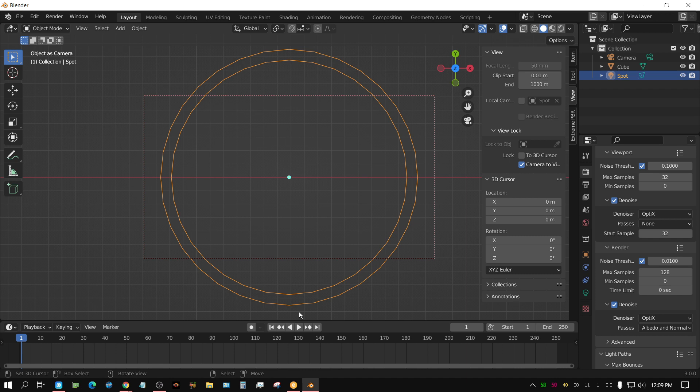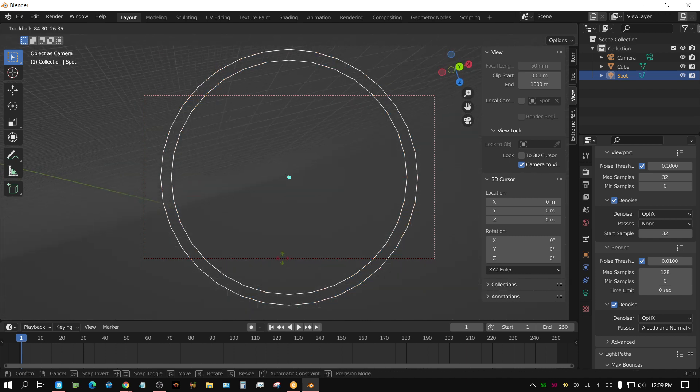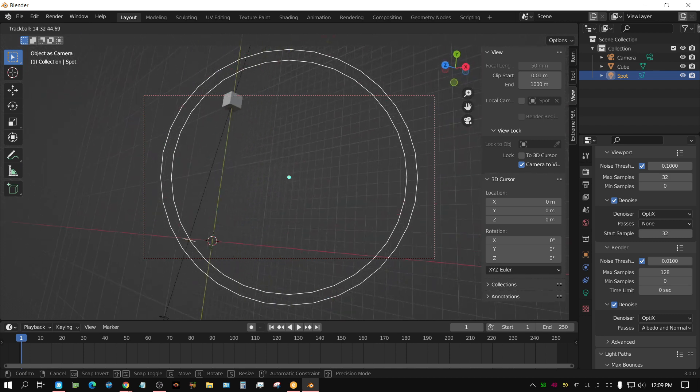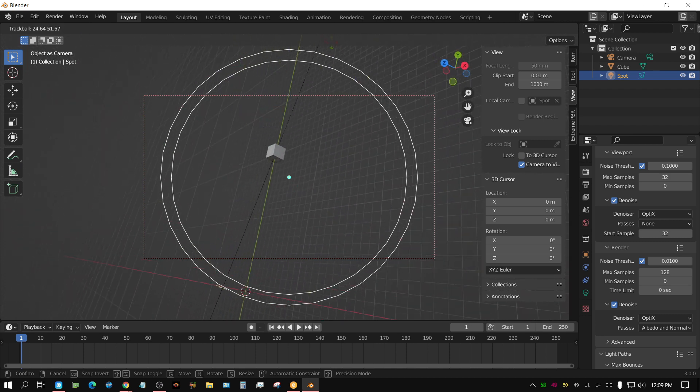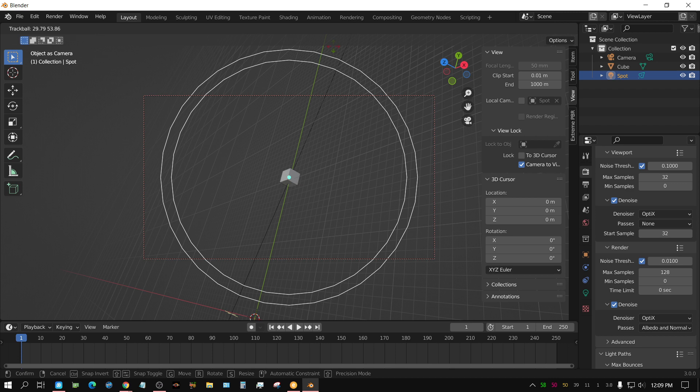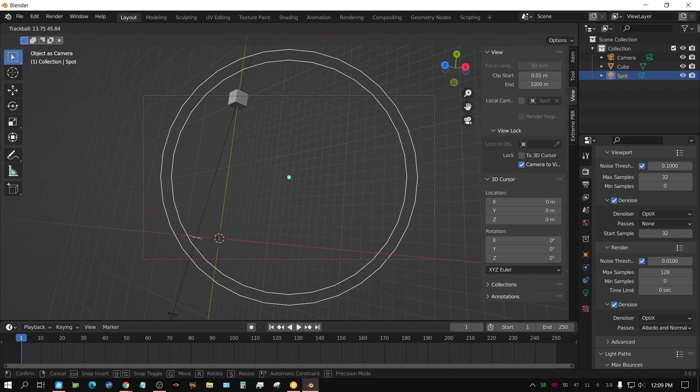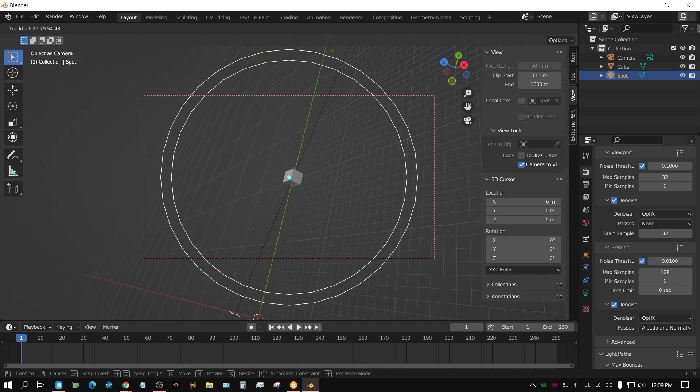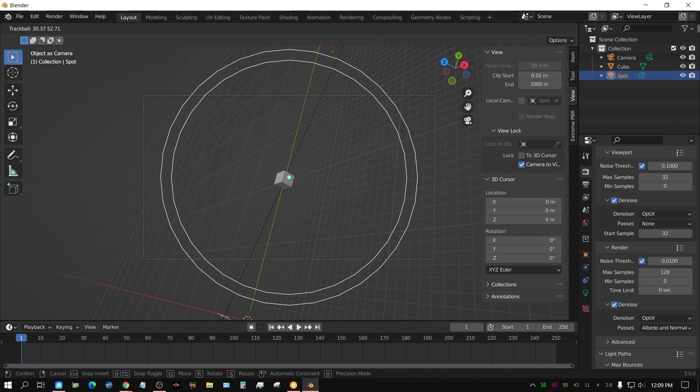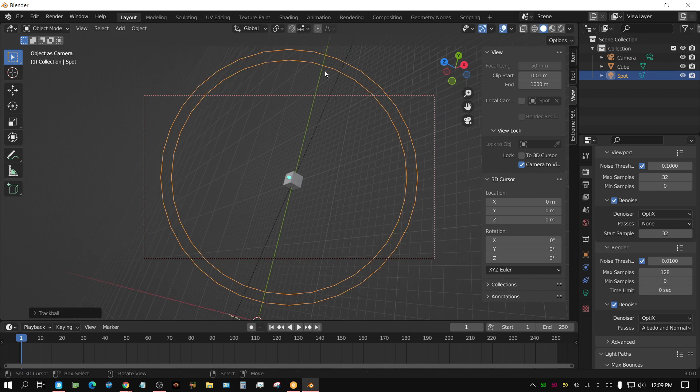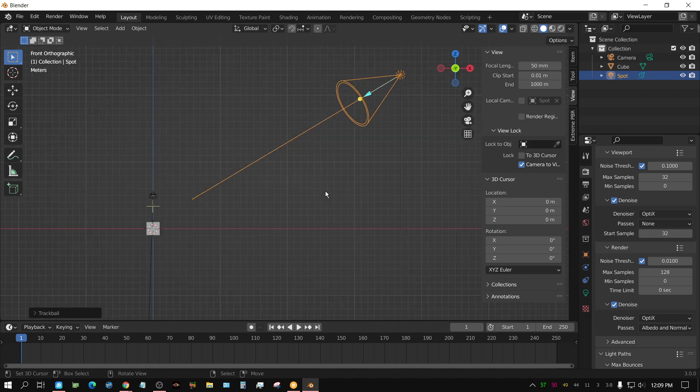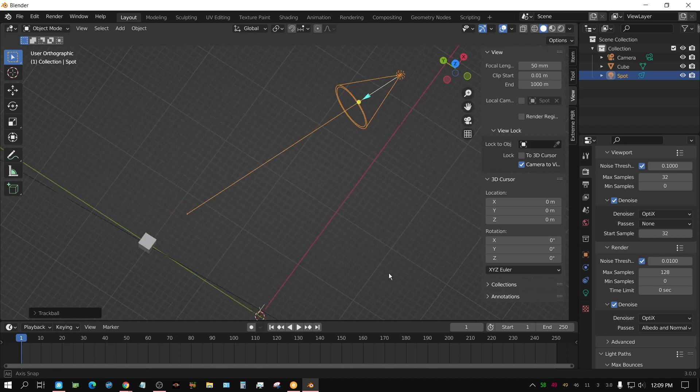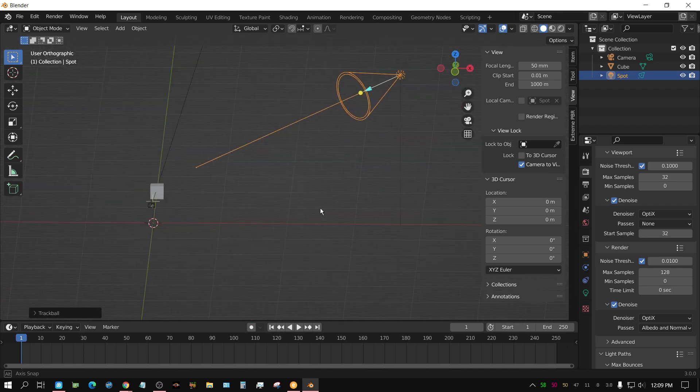And if, while in this view, you press R twice, the letter R, one, two, now you can navigate or aim the camera, pardon me, aim the lamp, like a camera, just by dragging your mouse. And now, you just put the dot on the cube and you're good to go. If I was to press one to go back in the front side view, you could see that the light is pointed at the cube.